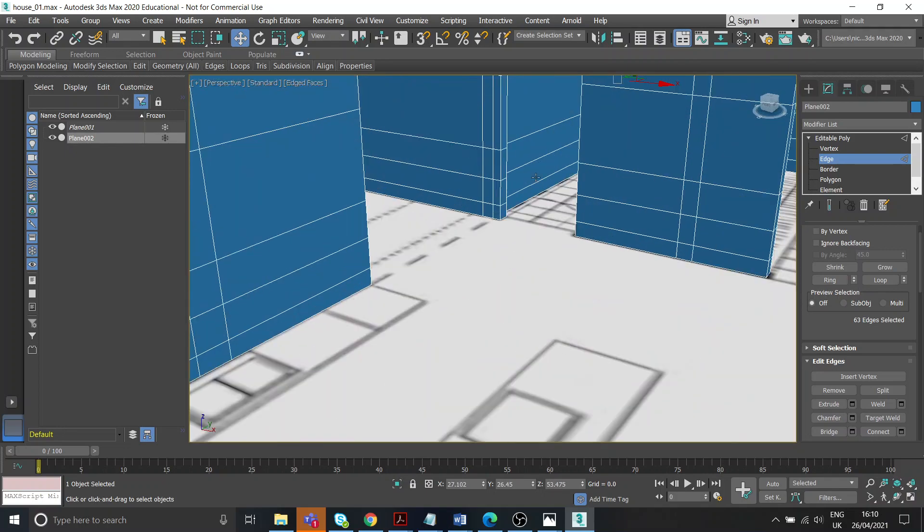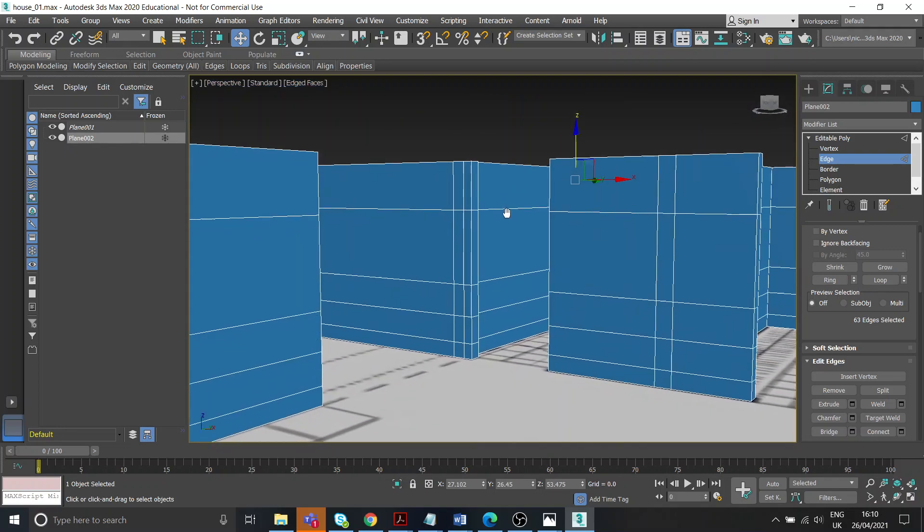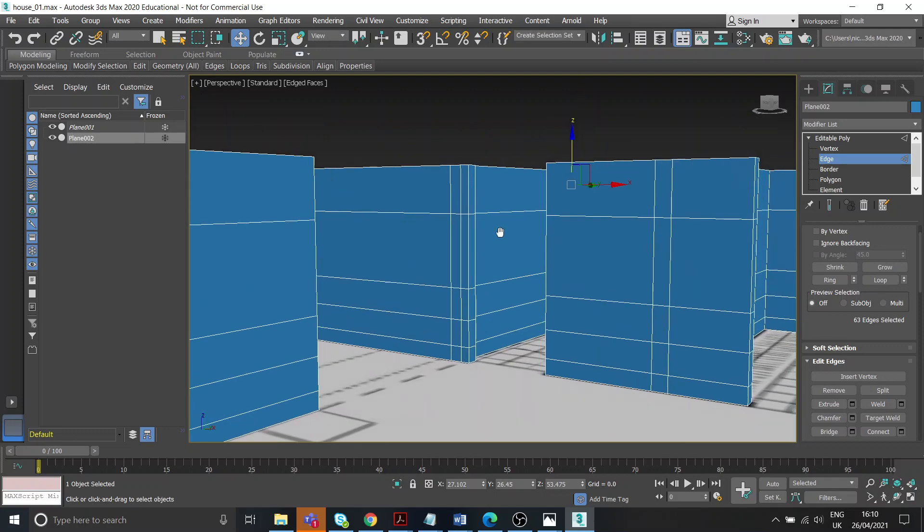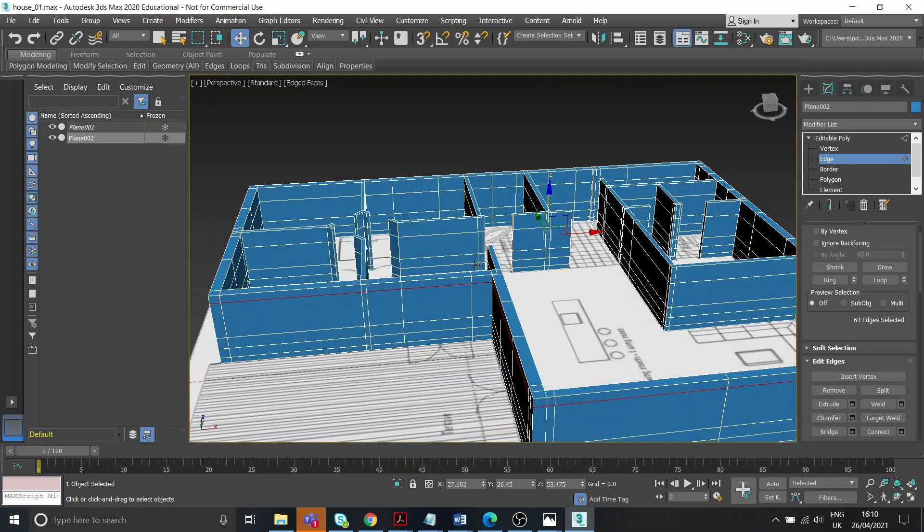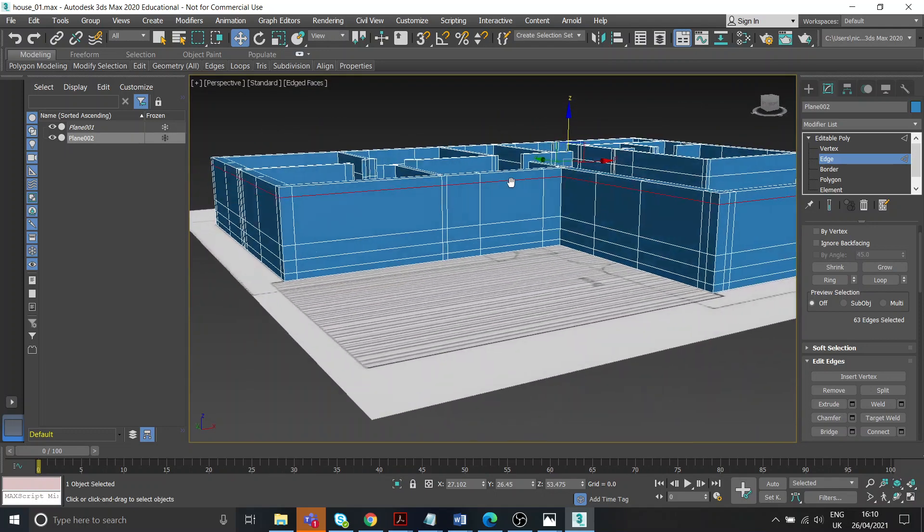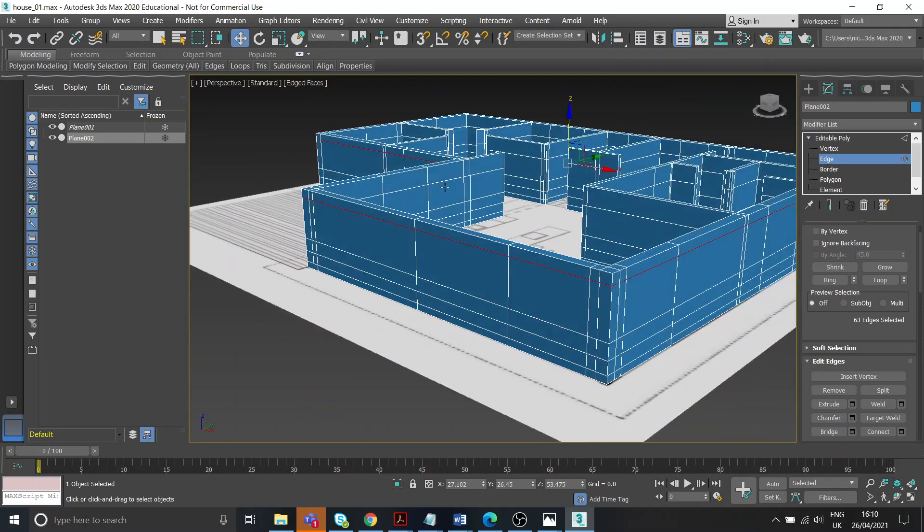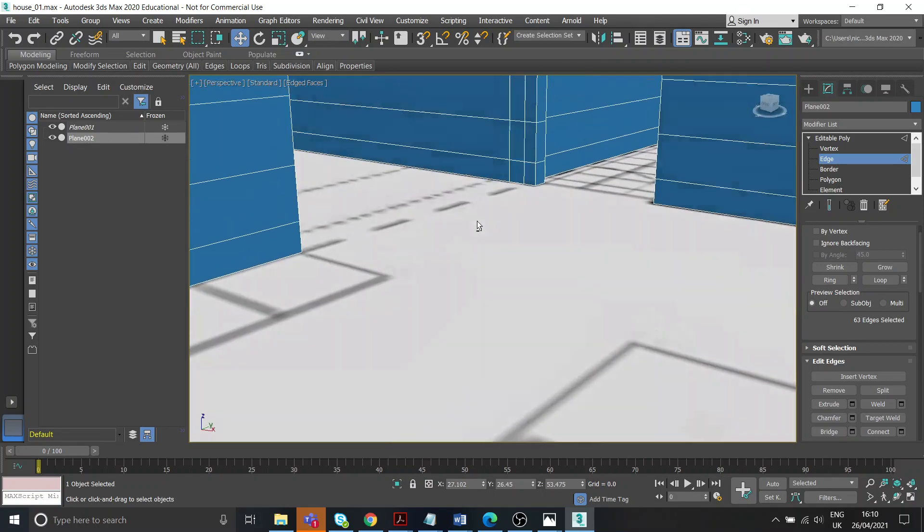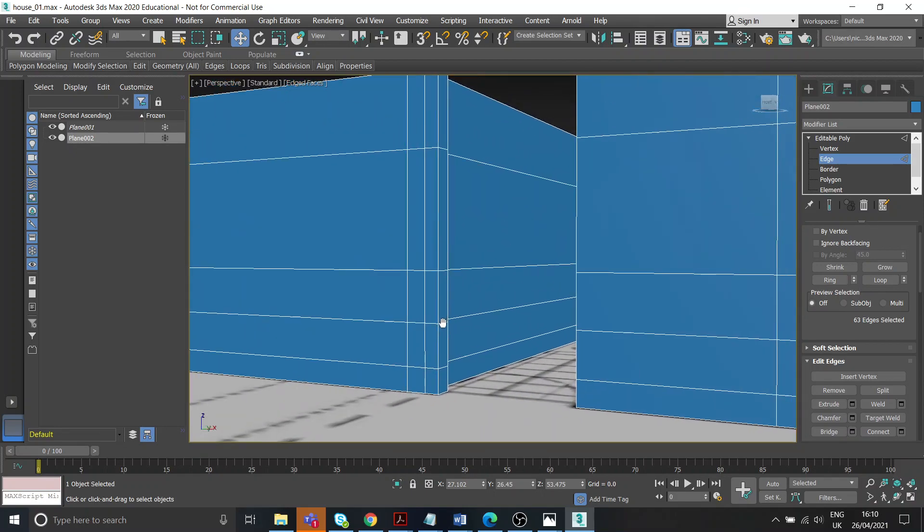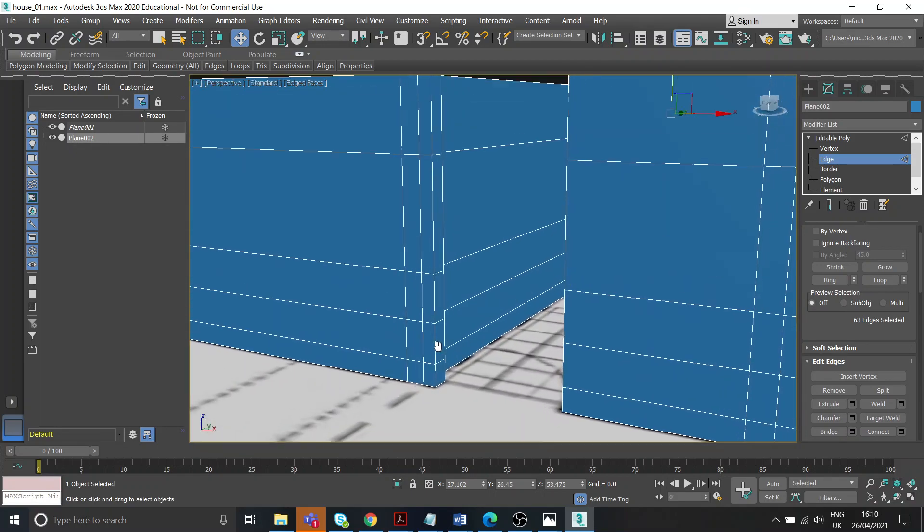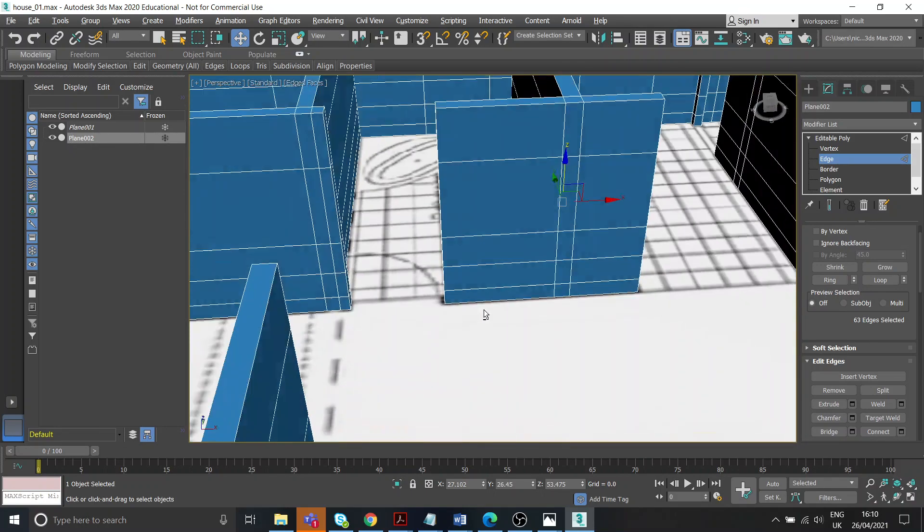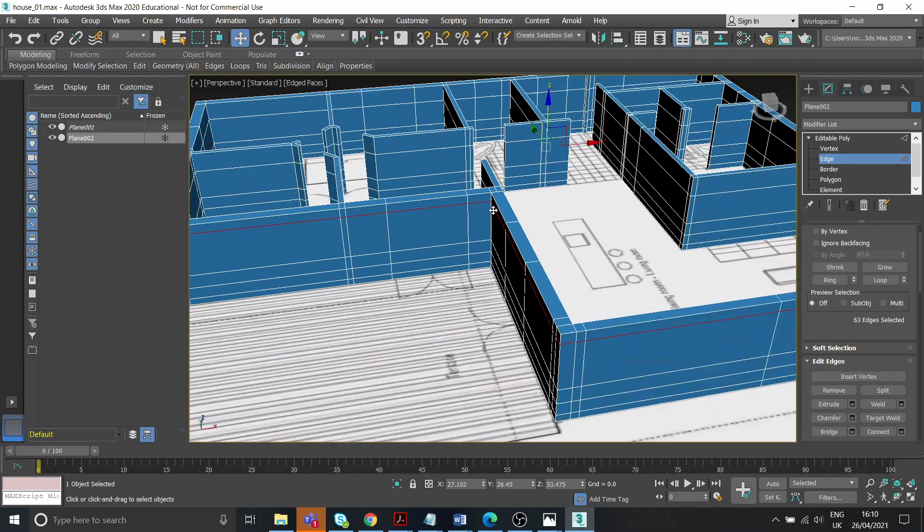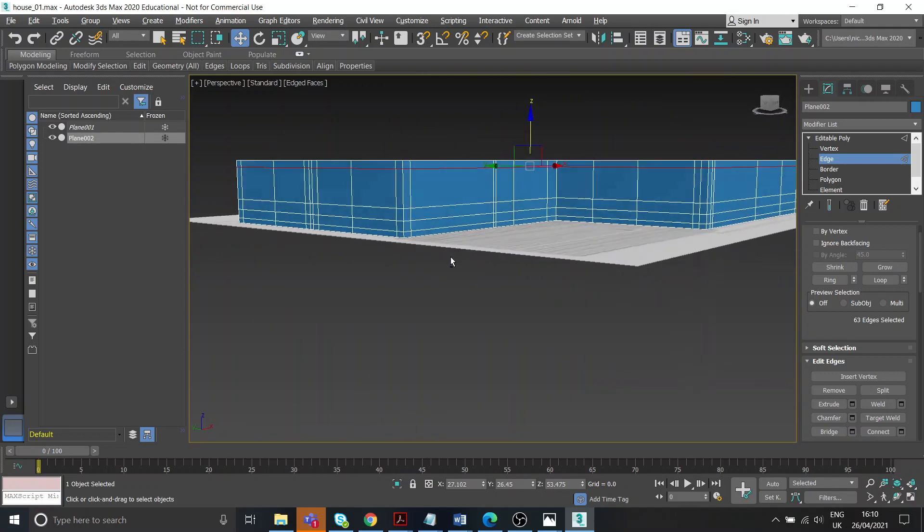And what I normally judge it by is going by the interior doors. Do they look like they're kind of the right scale? Again, because we're eyeballing it, as long as it looks fine, that's all right for now.